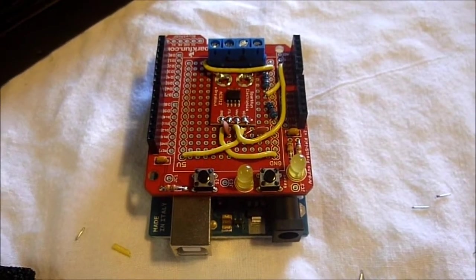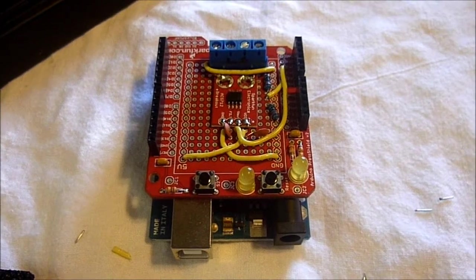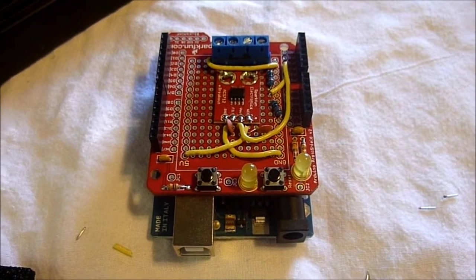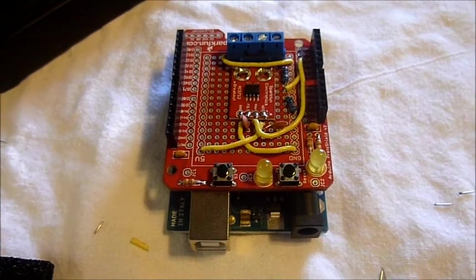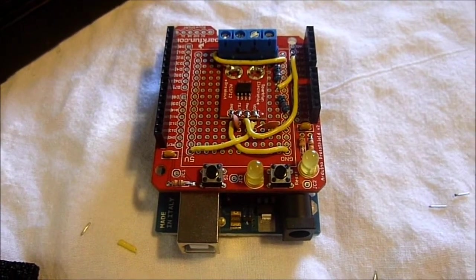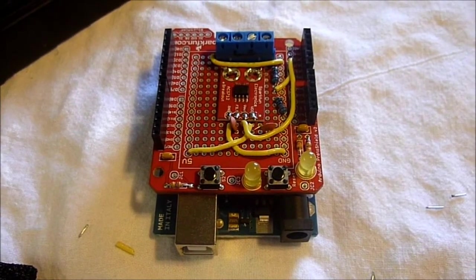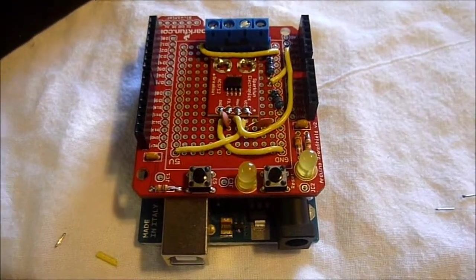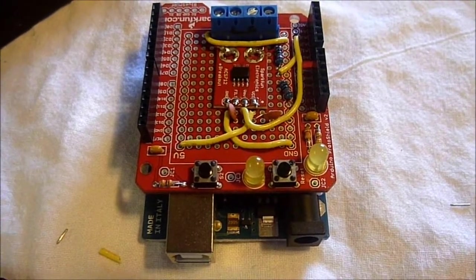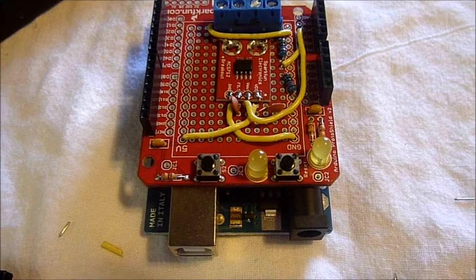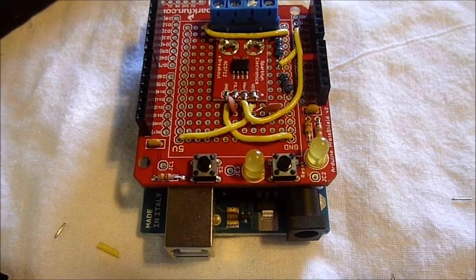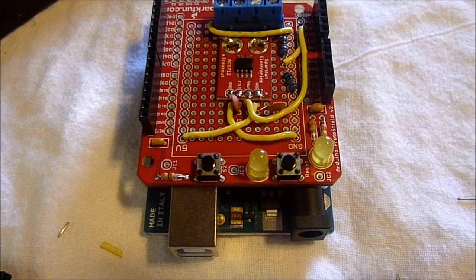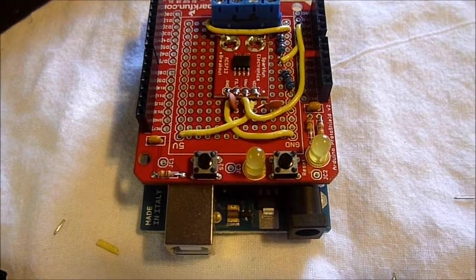Okay, there are four connections on the bottom end of that ACS712 sensor. The one all the way to the left is ground, and you'll see a yellow wire going from that over to the right hand ground bar.